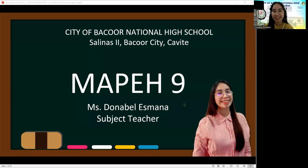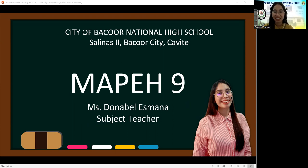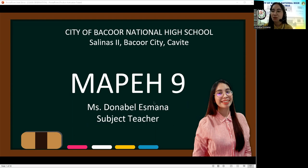Good day, my dear grade 9 students. Welcome to MAPI 9. I am Ms. Donabel Asmana, your MAPI teacher for this academic year.